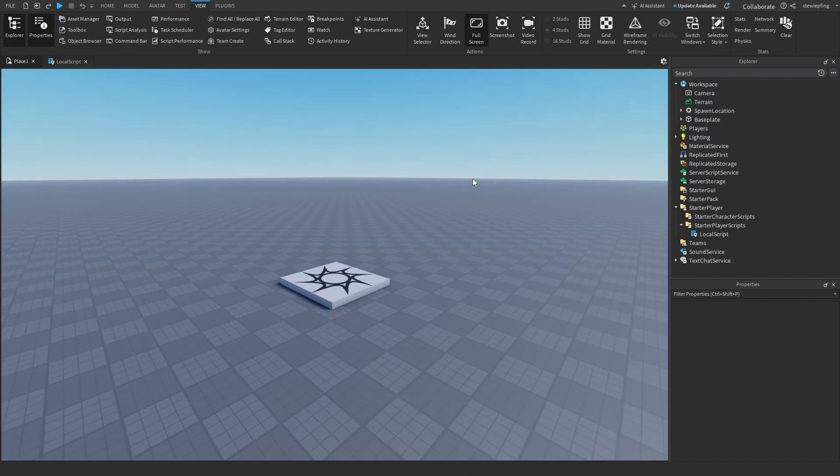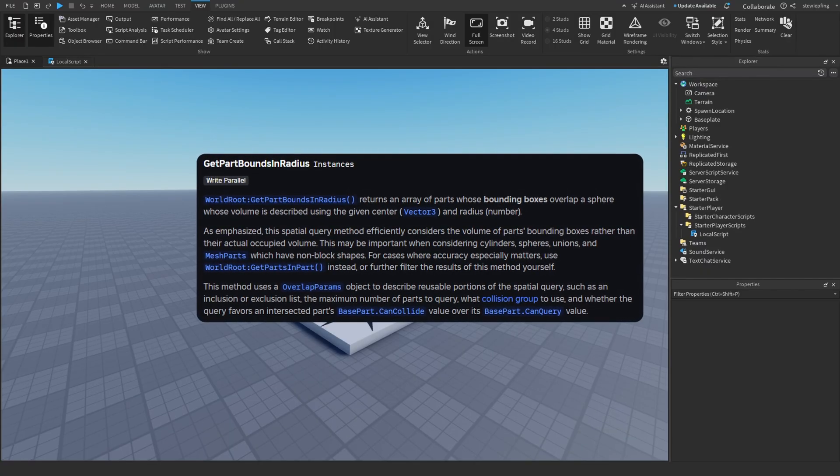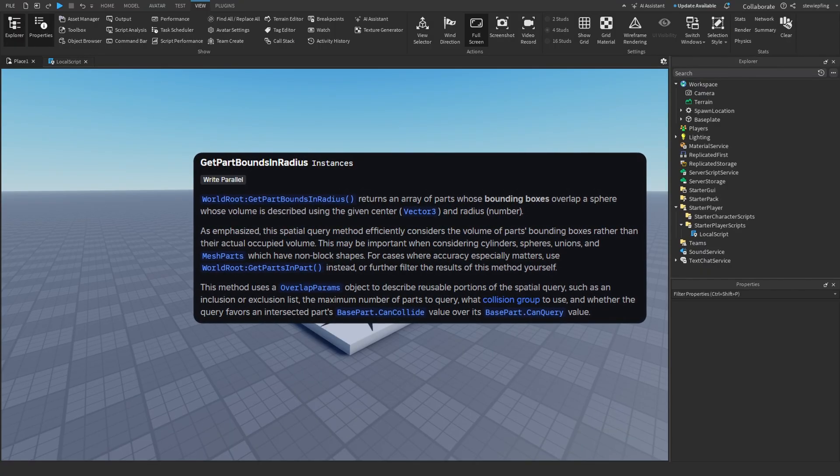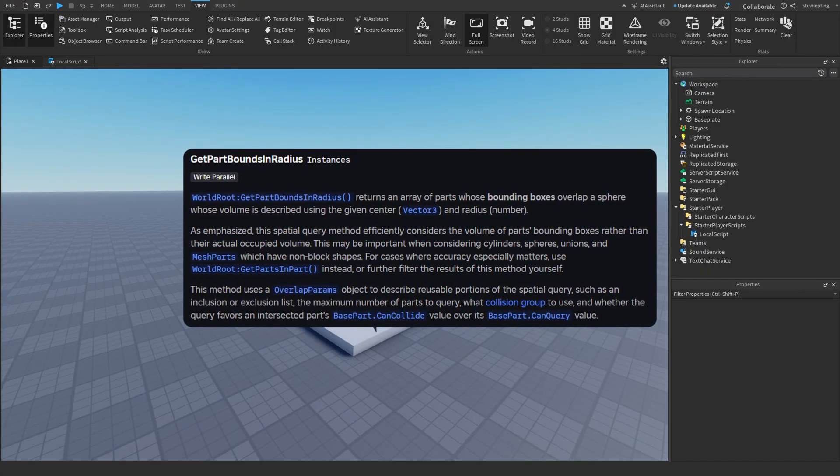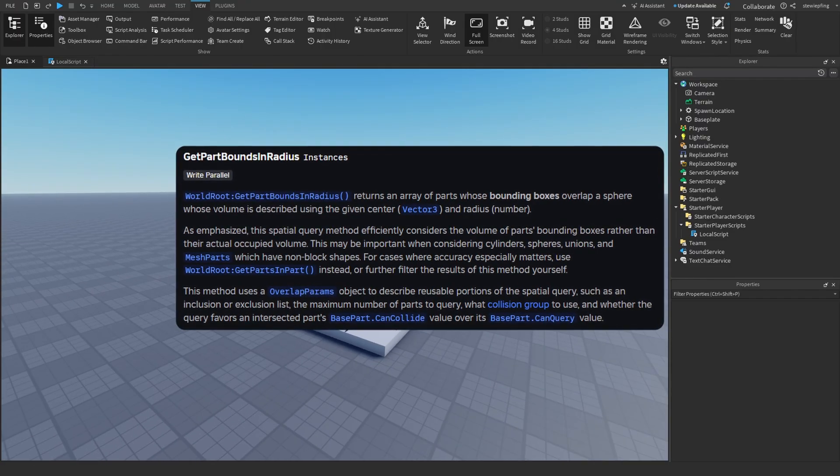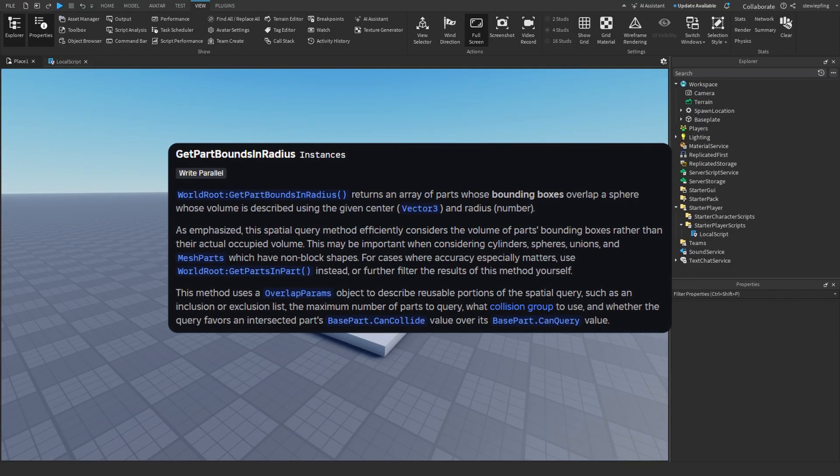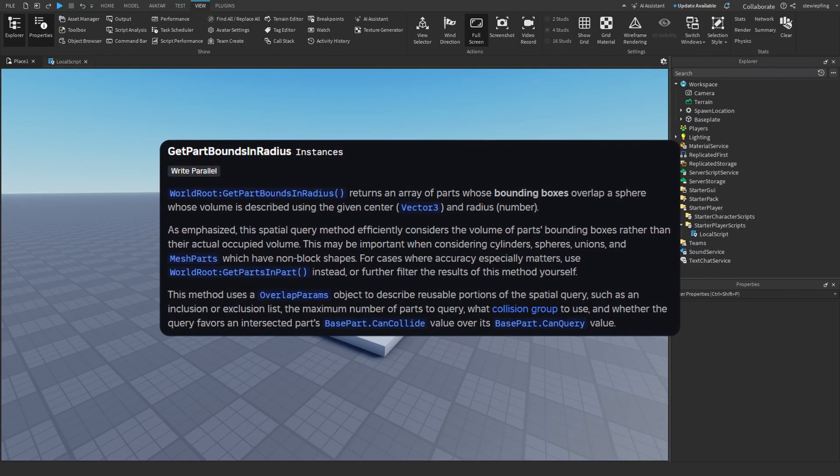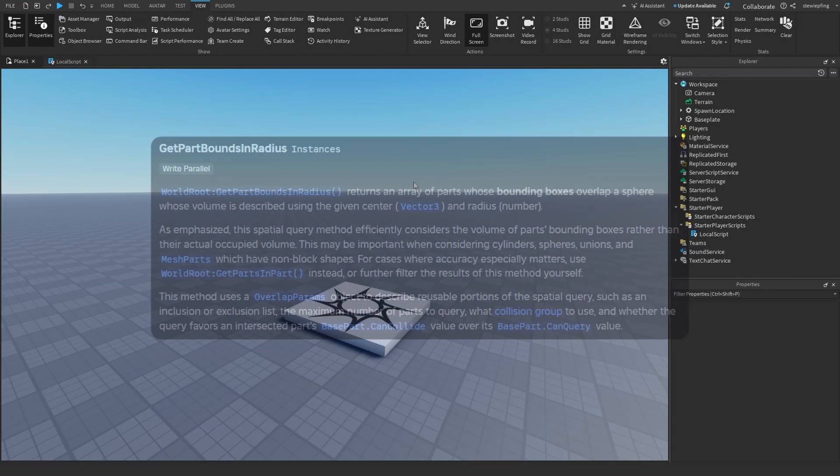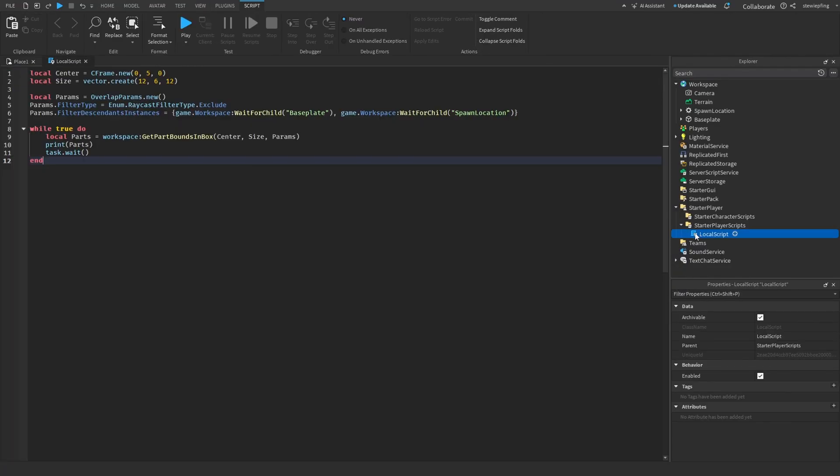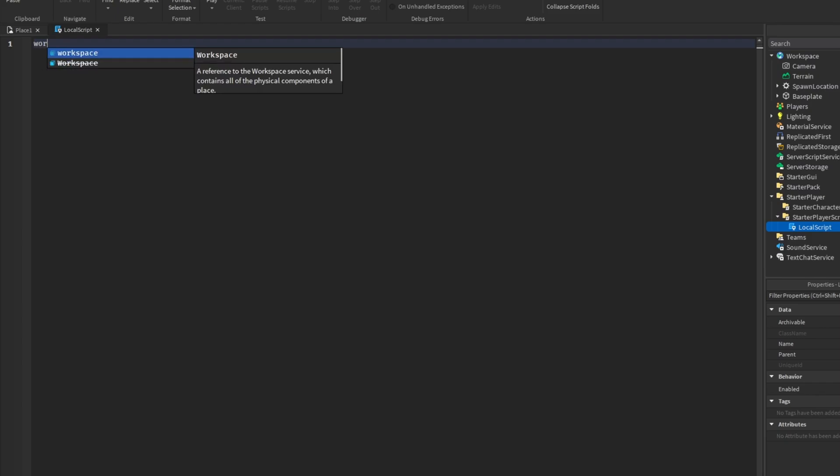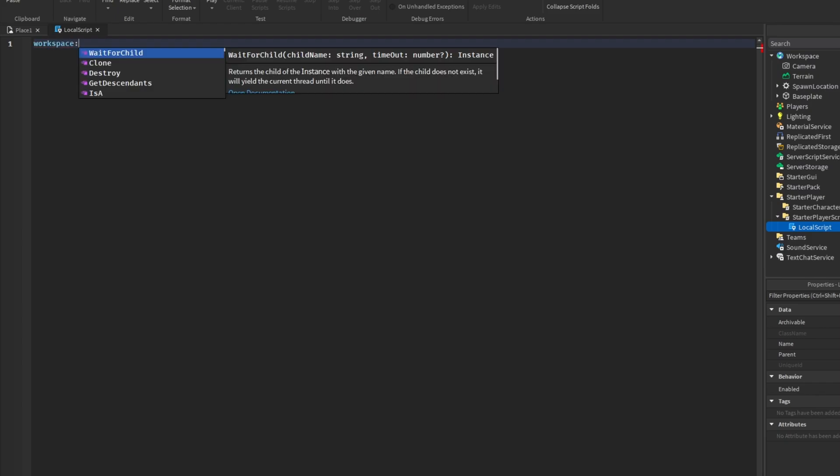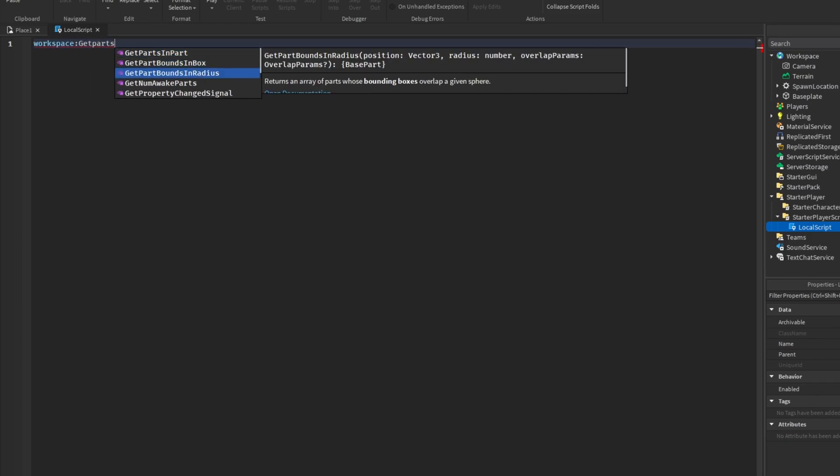So now this next one is called GetPartsBoundInRadius. And it's basically the same thing as GetPartsBoundInBox, except it checks parts in an area of a sphere instead of a box. So let's go ahead and switch up our script. If we type in workspace:GetPartsBoundInRadius, the first thing now is a position, which is a Vector3. So this will be again the center of the sphere. And then the radius is the how big or the radius of the sphere.